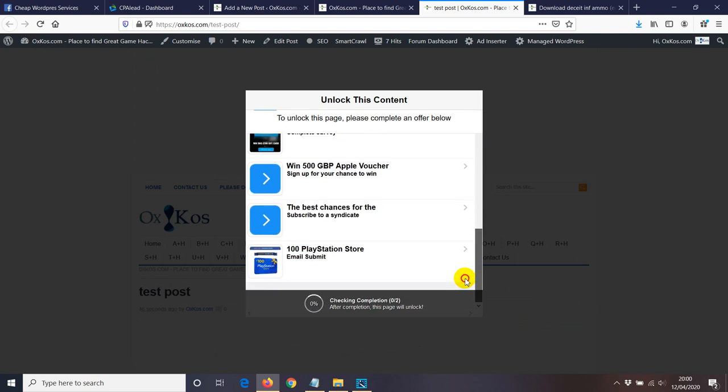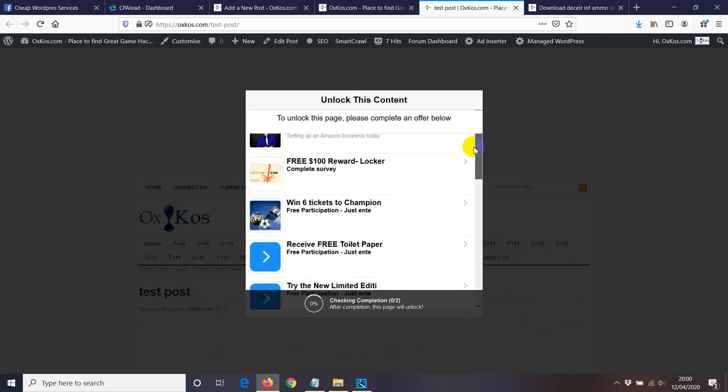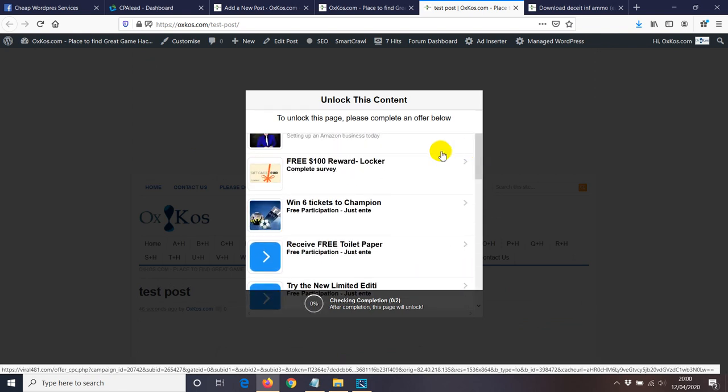So this is how you use a content locker in a particular page or post. It's easy and simple. Thanks.